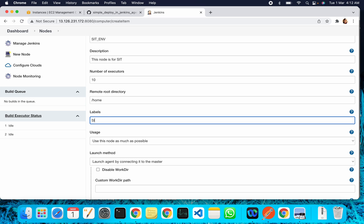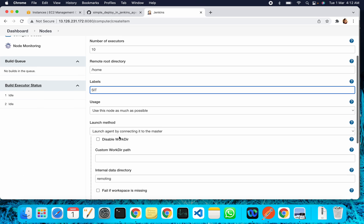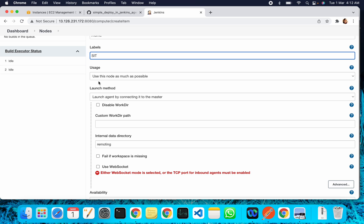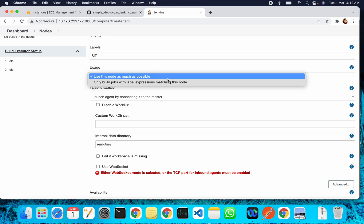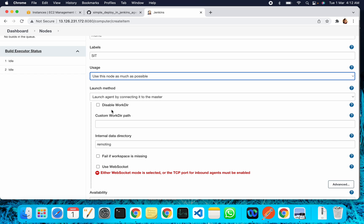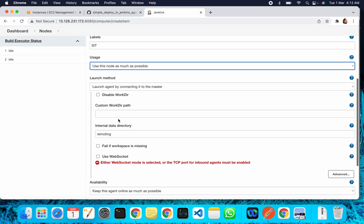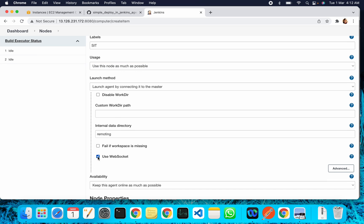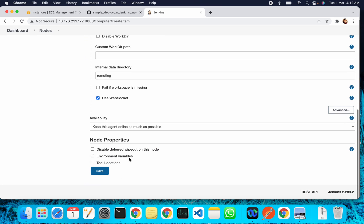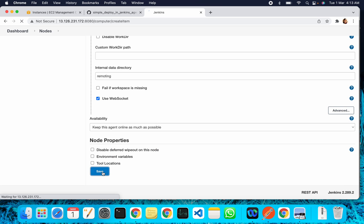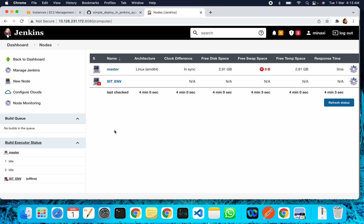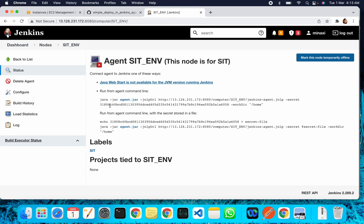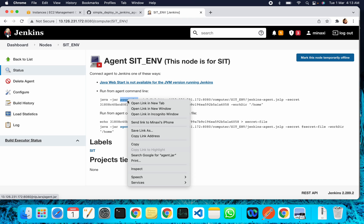For usage, use this node as much as possible - this is fine. And for launch method, I'm using web socket. Click Save. Now go to the SIT environment. Here you will get this command that you need to execute. You should have agent.jar to execute this.